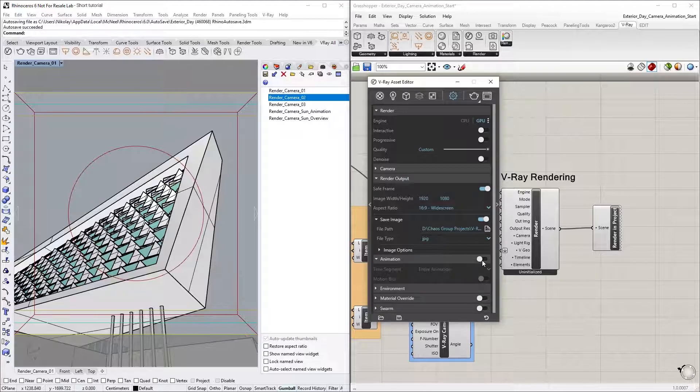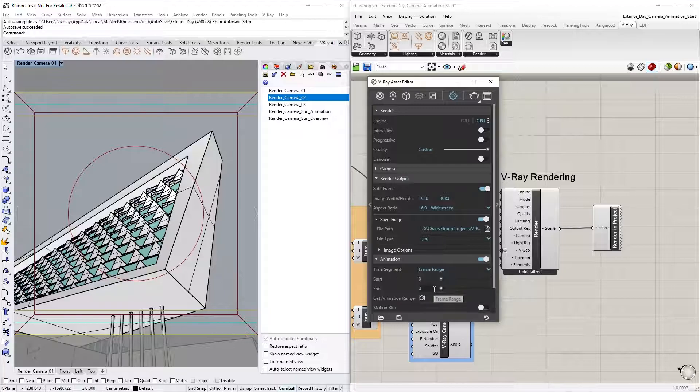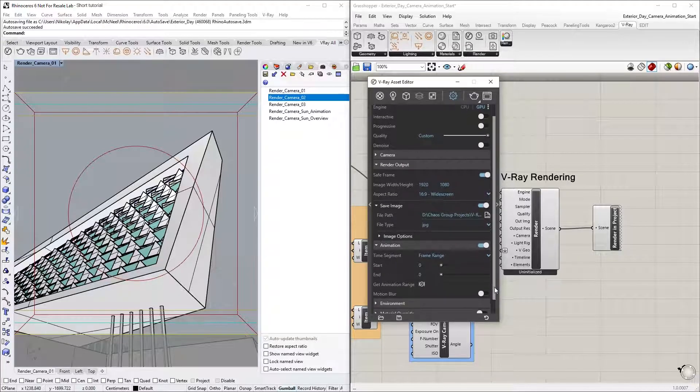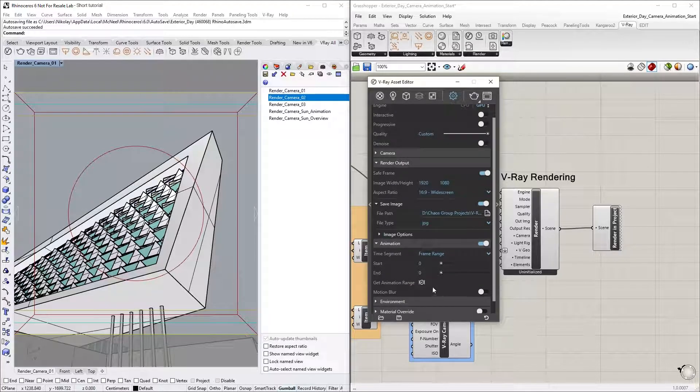Let's turn on the Animation toggle and select the Frame Range Time segment, then click on the Get Animation Range button to get all the frames from the V-Ray Timeline node in Grasshopper.